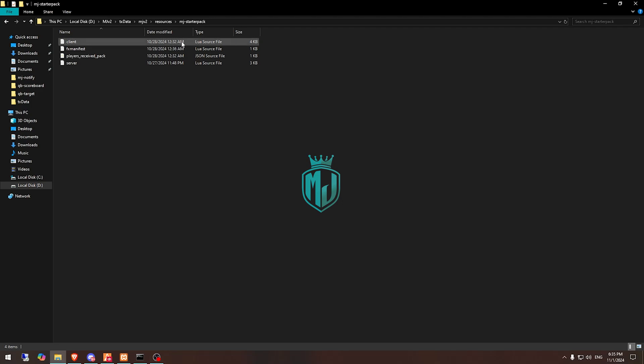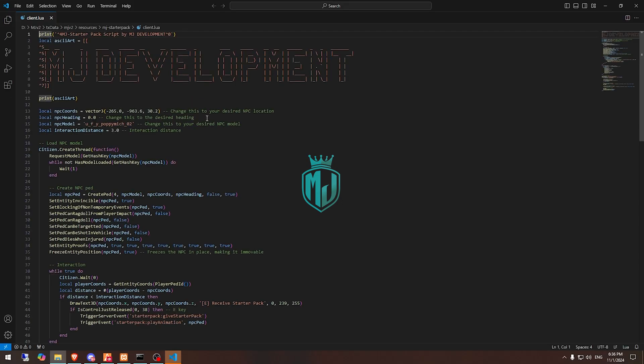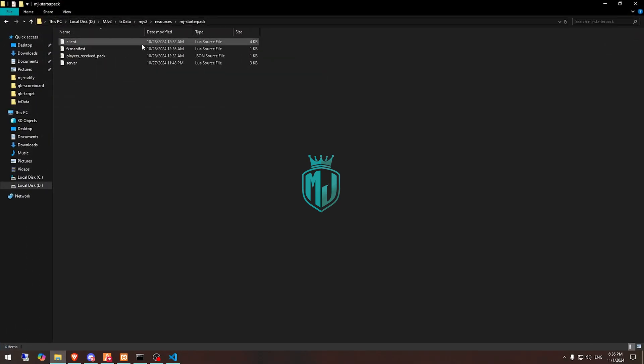So let's go to its client.lua file. Right here you will get to see this NPC codes right here. This is the pad location and this is the NPC model.